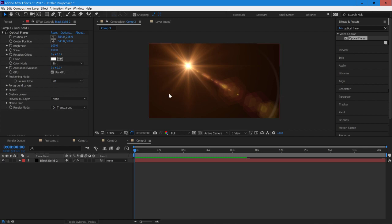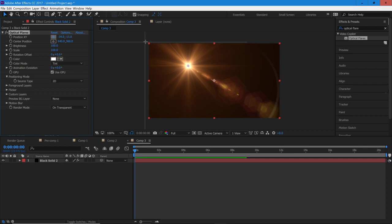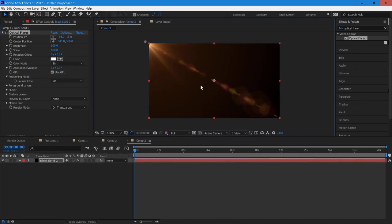Once we have the flare set up and we have it to On Transparent, we're going to select the Position XY and we're going to put it right in the top corner like this. And then we're going to hit the keyframe button.